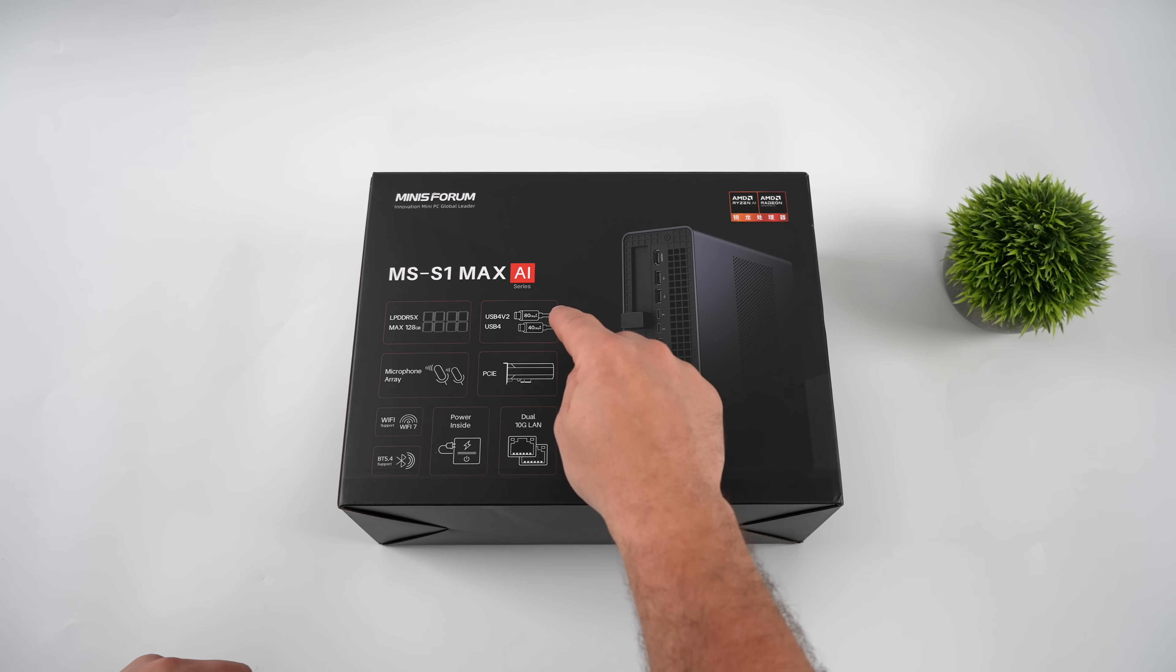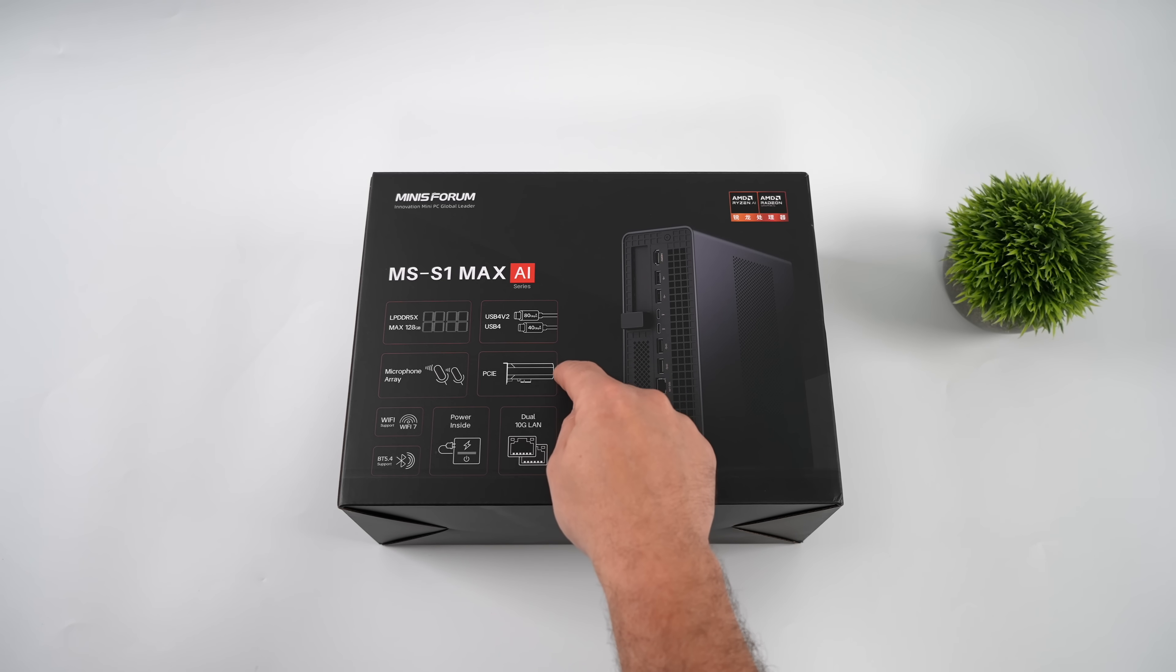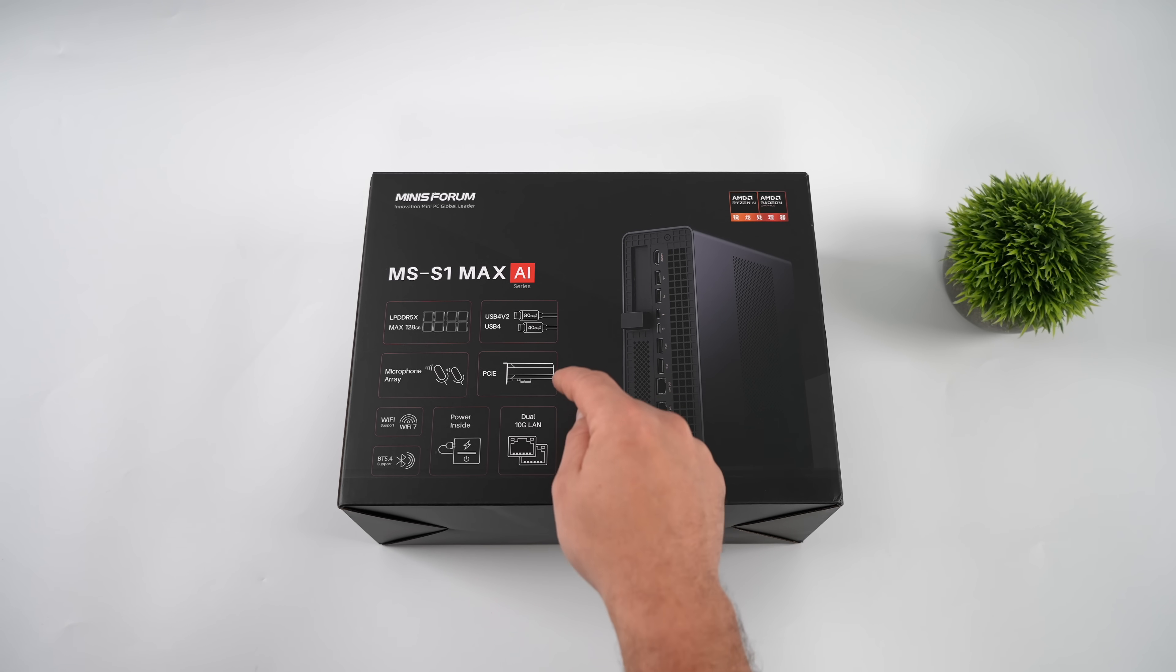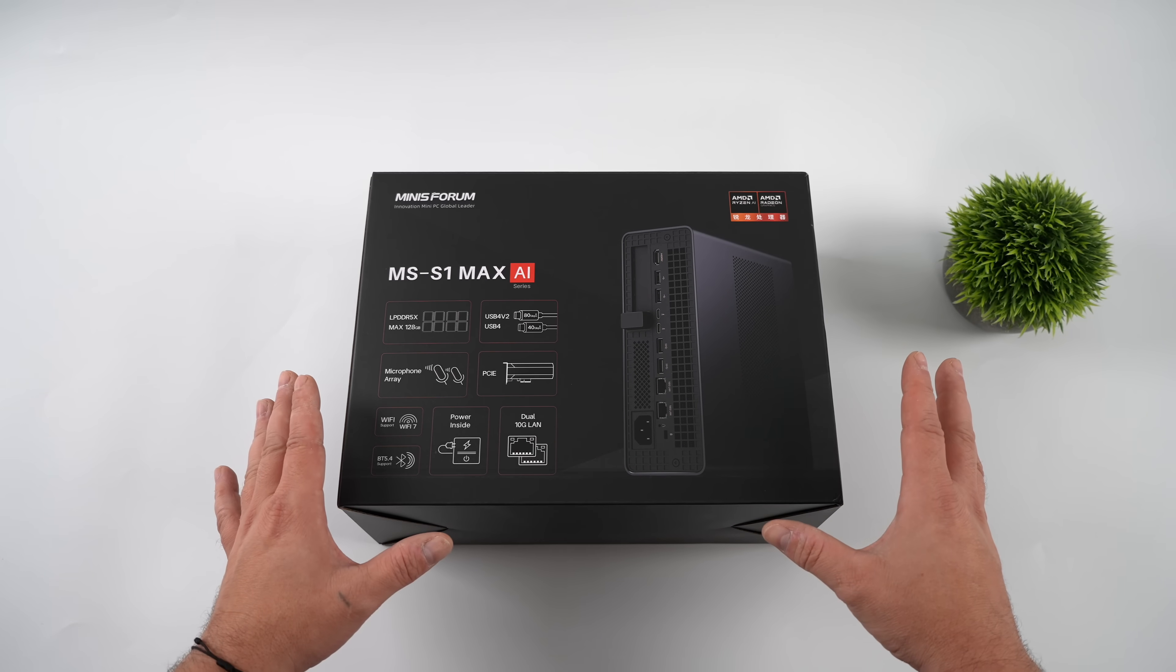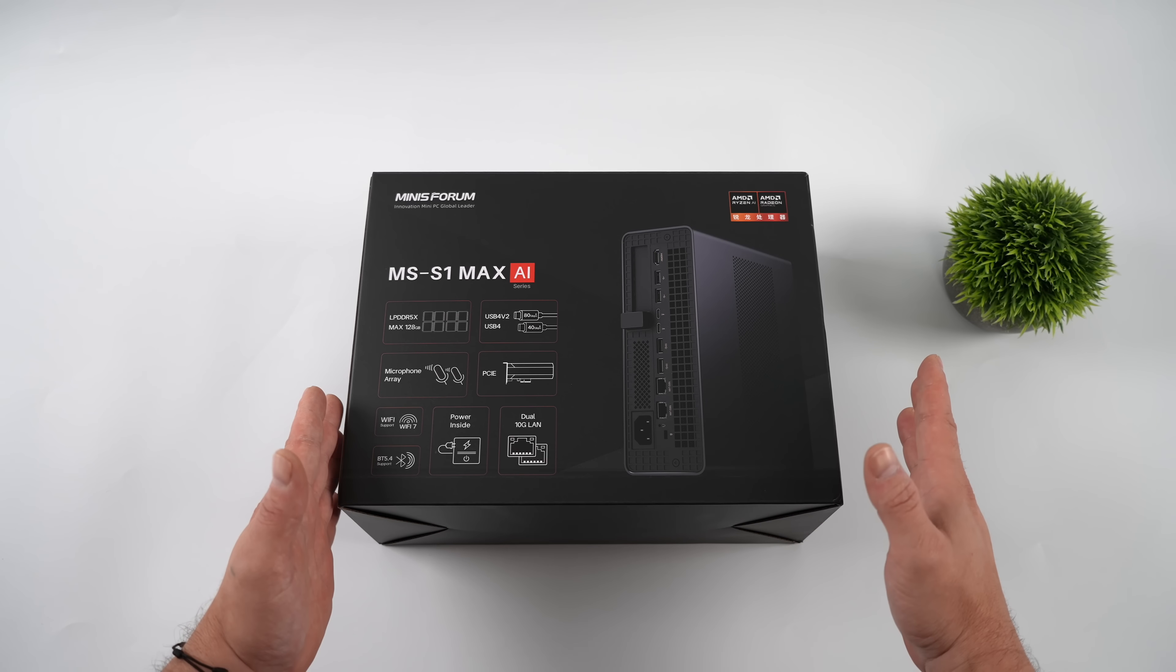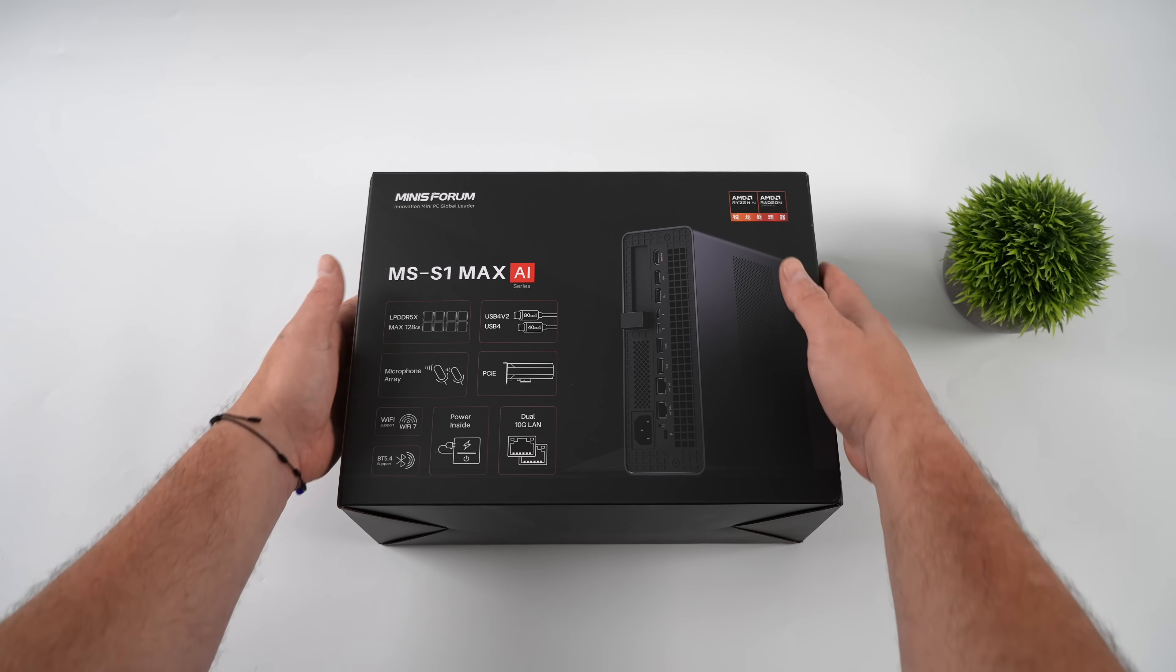But other than that, this does have some new features built in that we haven't seen in any other mini PC on the market, like USB 4V2, so up to 80 gigs instead of 40,